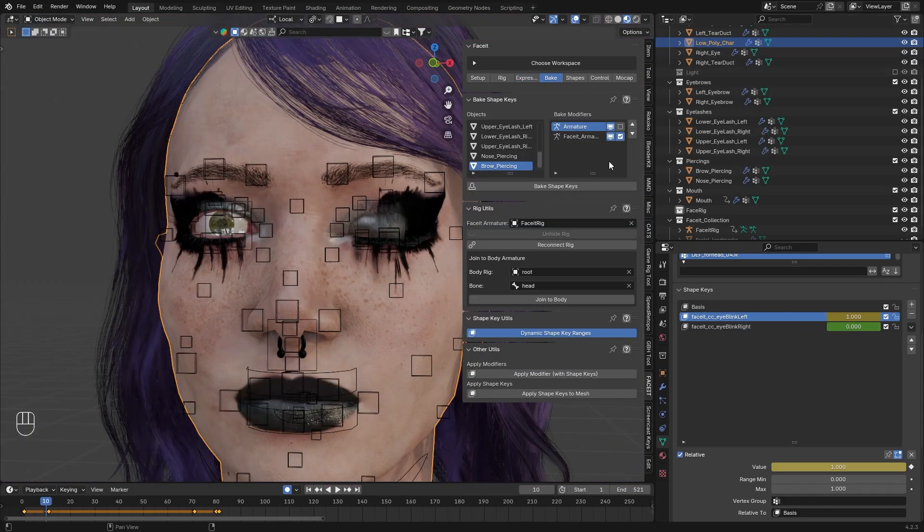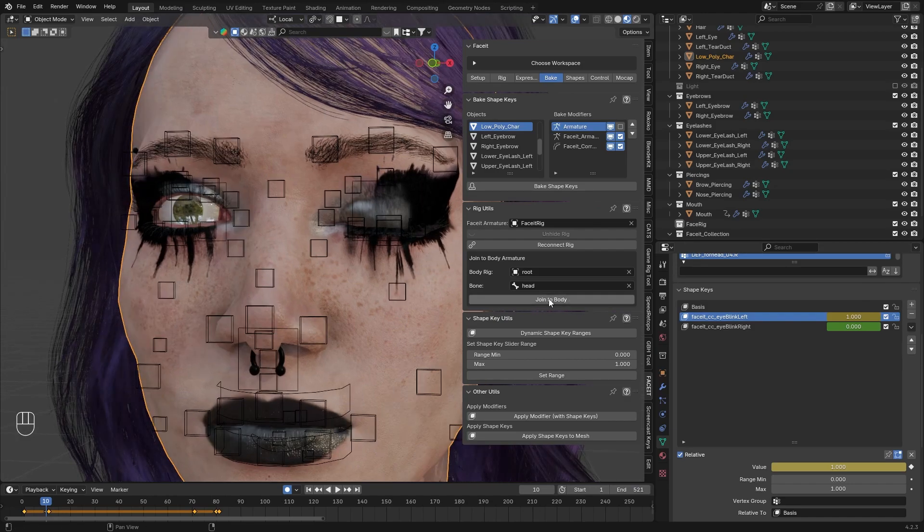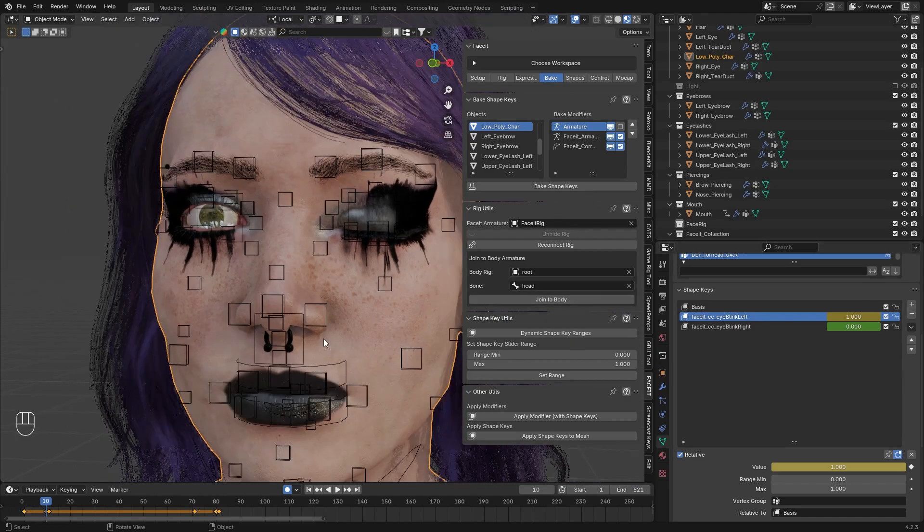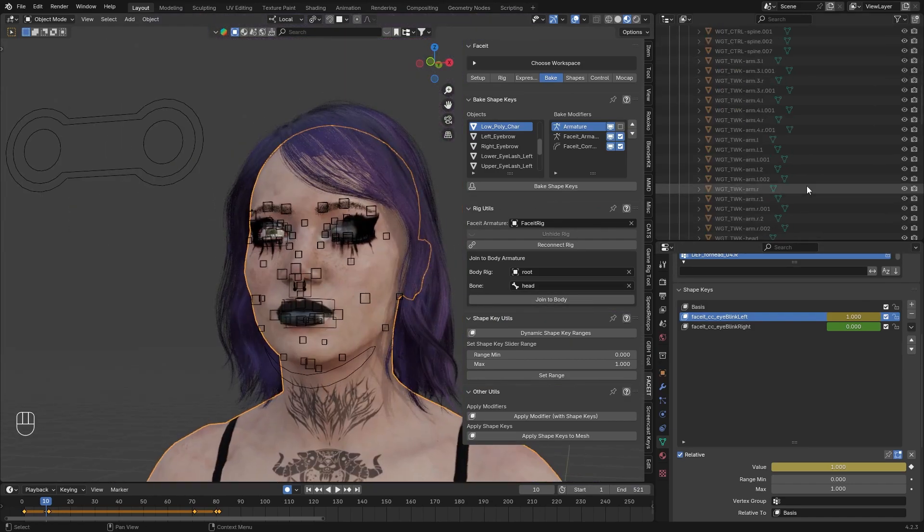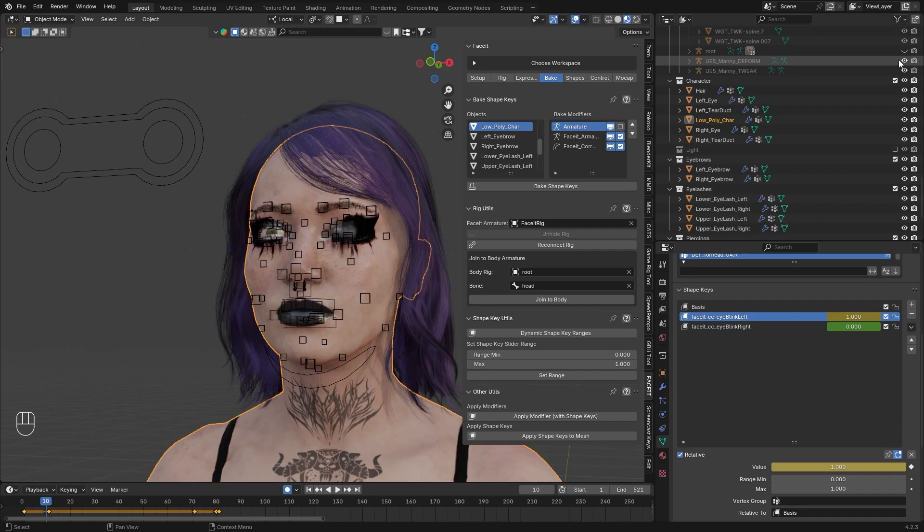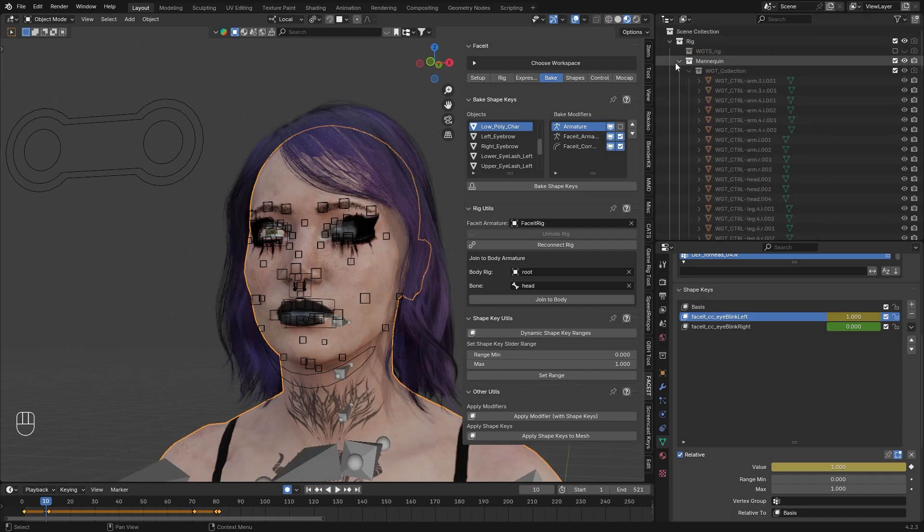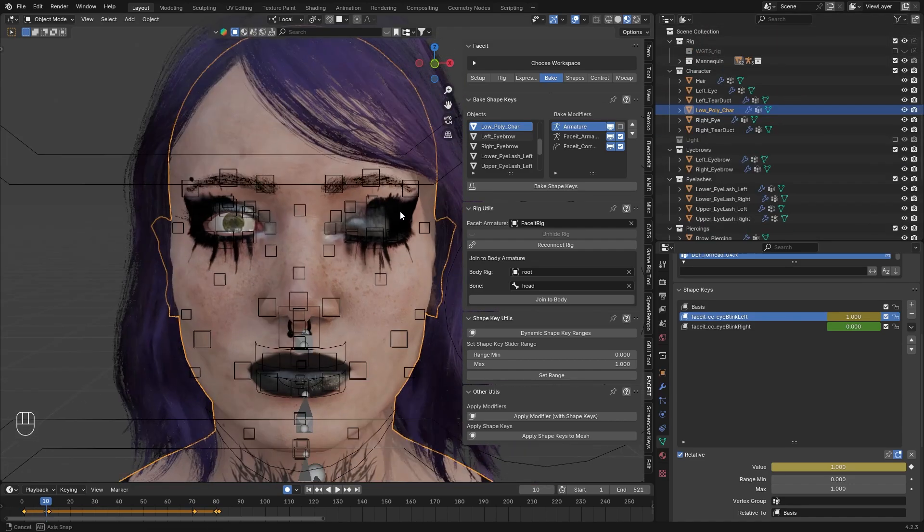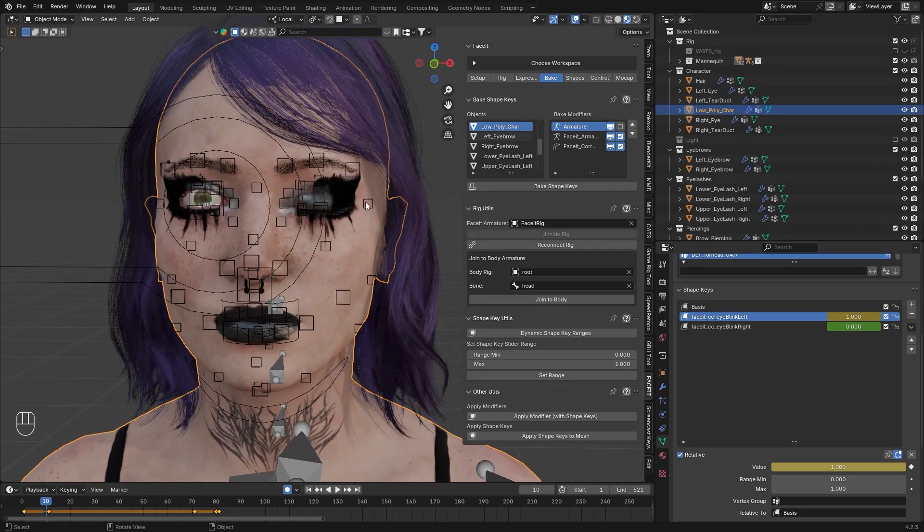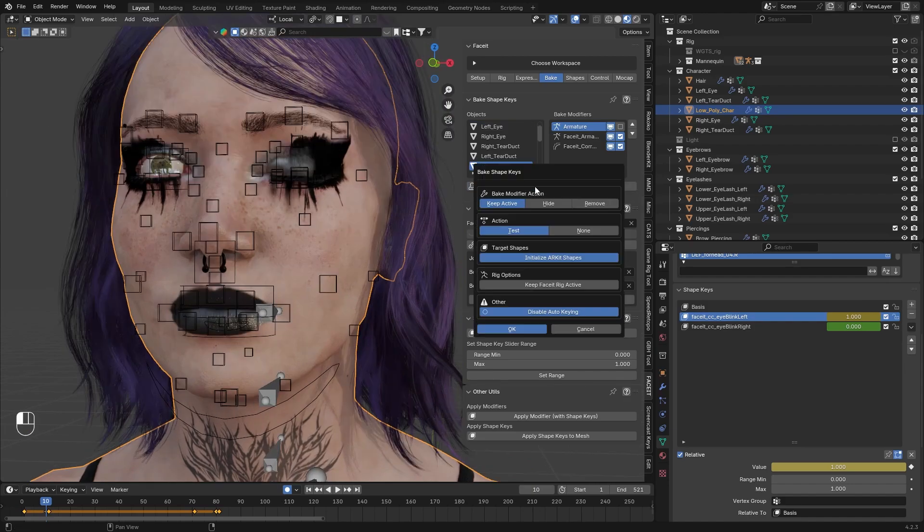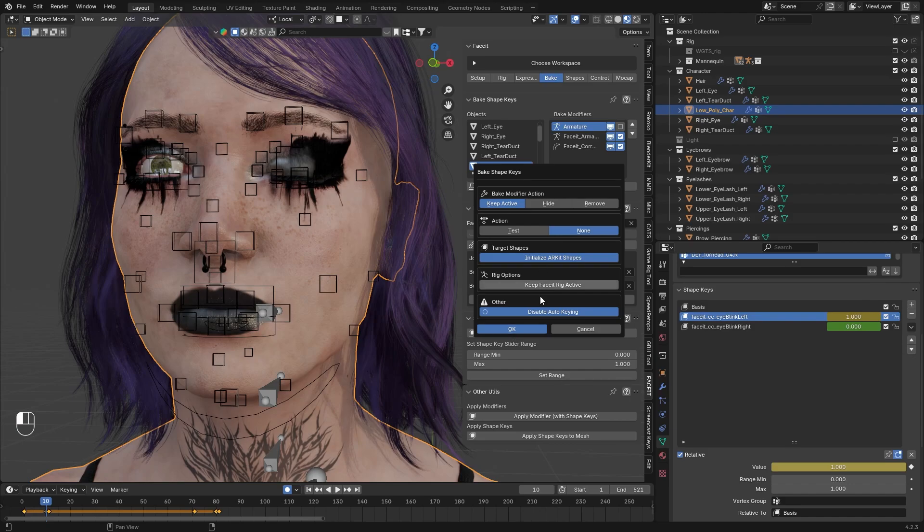Now here are the modifiers we want to bake. I usually join this to the body. I'm going to show you that method as well, but first we will do it without it so you can see the difference. Take the modifiers you want to bake, in our case Face-it and corrective zone. So let's hit Bake Shape Keys. Keep Active will keep the modifiers active, Remove will remove them. Action, we don't need action test. Currently we don't need to keep Face-it rig active. Now hit OK.